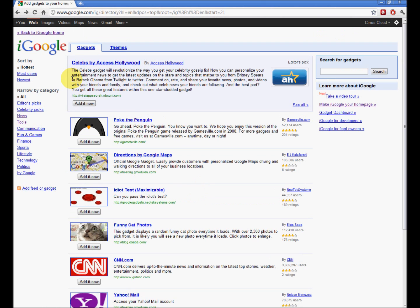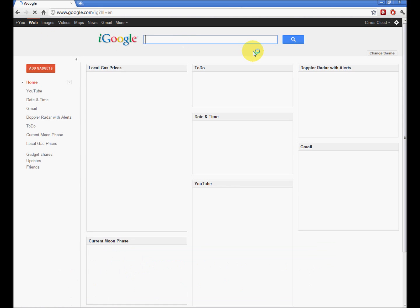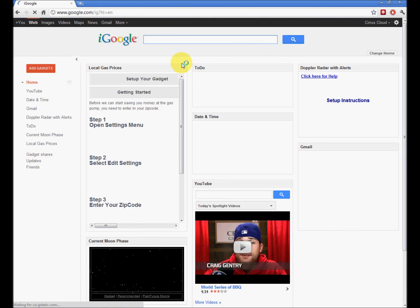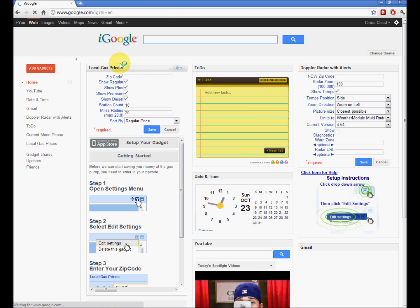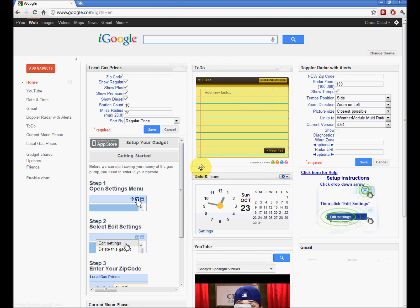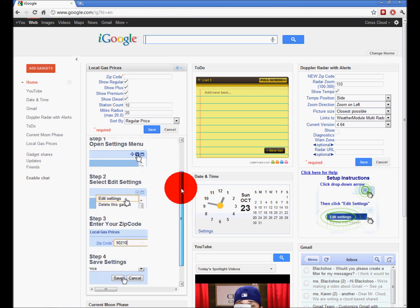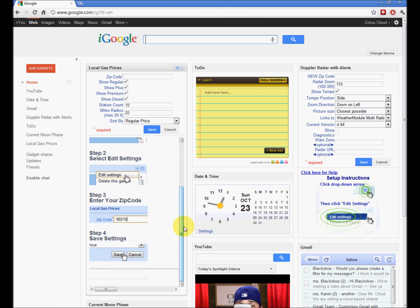Okay, let's have a look. Top left corner, back to iGoogle Home. Here you go. And then you can set up...